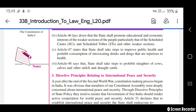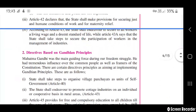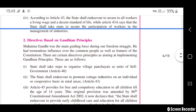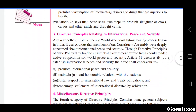Article 48 says that the state shall take steps to prohibit slaughter of cows, calves, and other milch and draught cattle. These are the directive principles based on Gandhian principles.